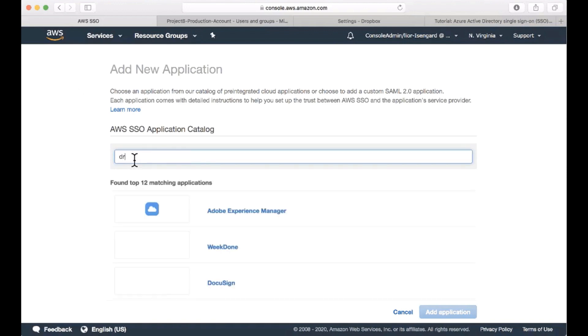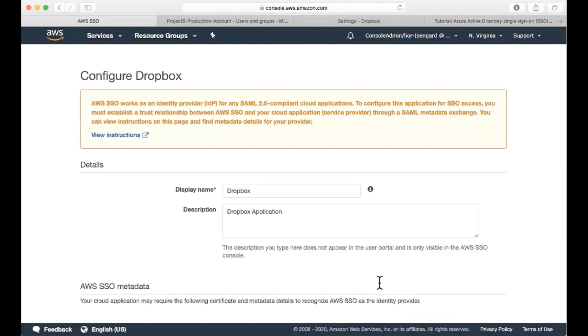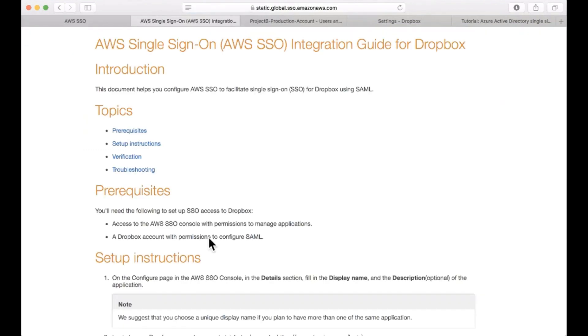I'm going to configure Dropbox, so I'm going to just select it from the list. I'm going to add the application and then I'm going to select the configuration instructions that will tell me how to configure my Dropbox setup.